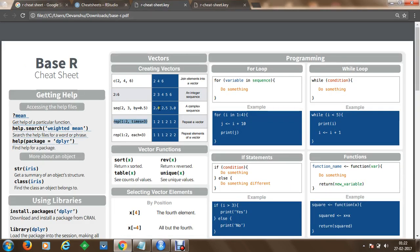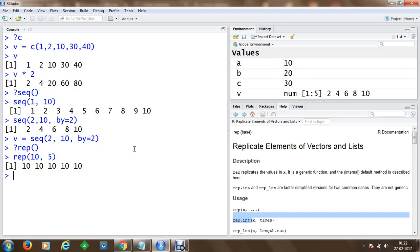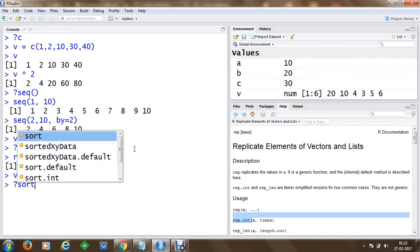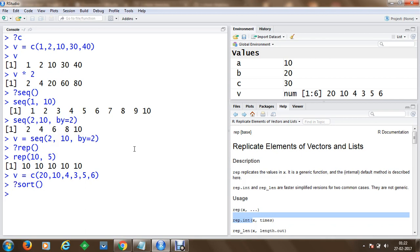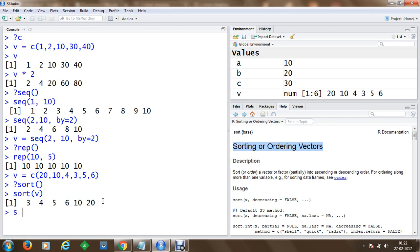You can go to your cheat sheet and perform many vector operations such as sort, reverse, get tables, see counts, and see unique values. For example, I create a vector V with values like 20, 10, 4, 3, 5. To sort it, I use the sort() function passing V. The sorted result is stored in variable S, giving us an ascending sorted list.